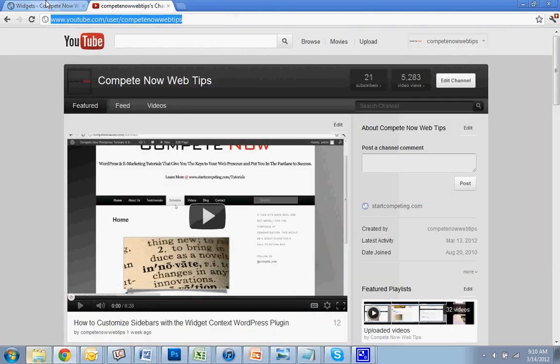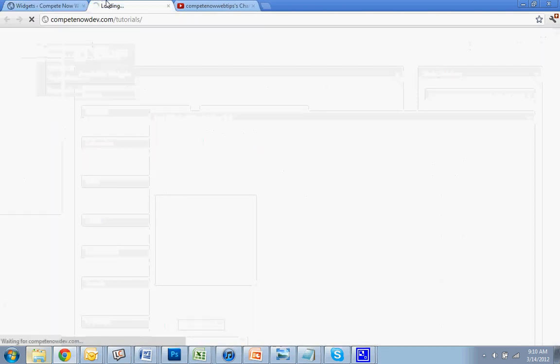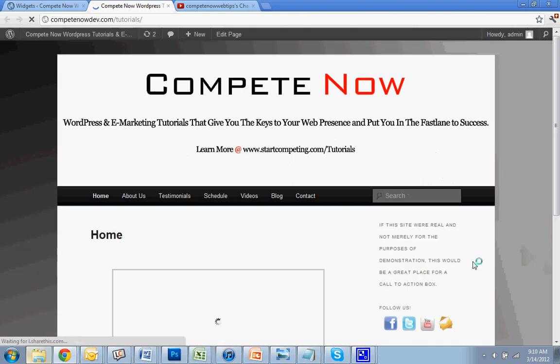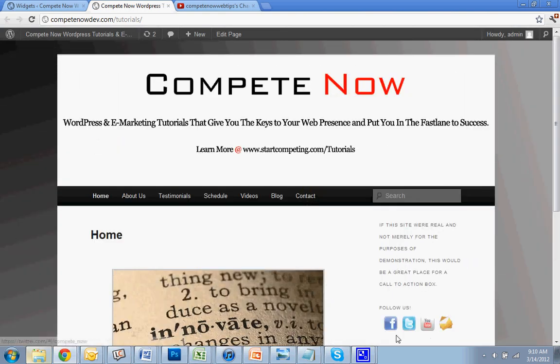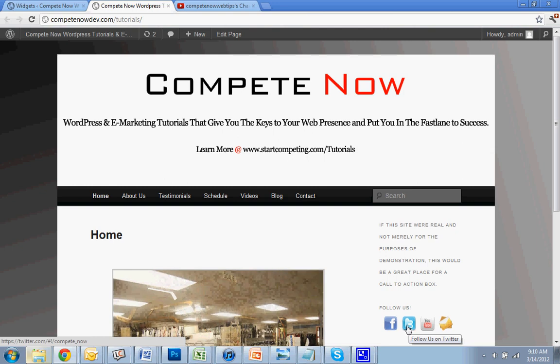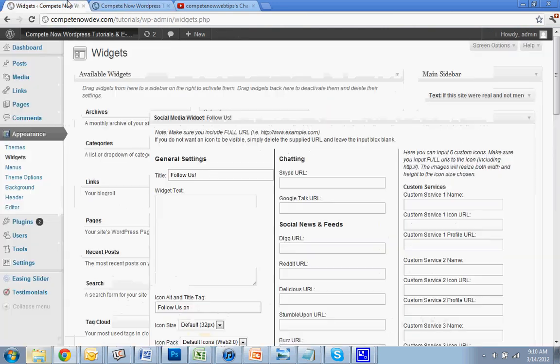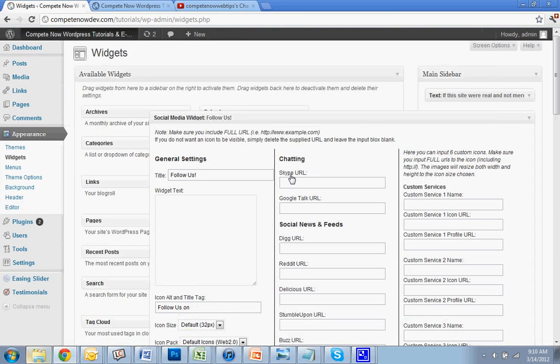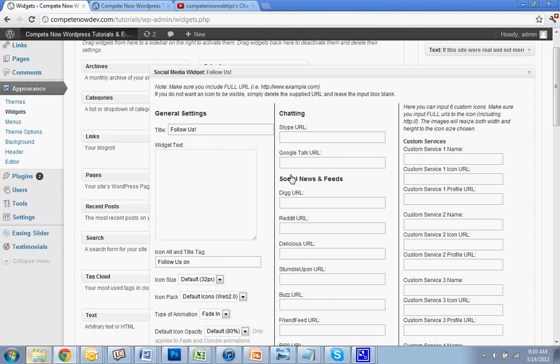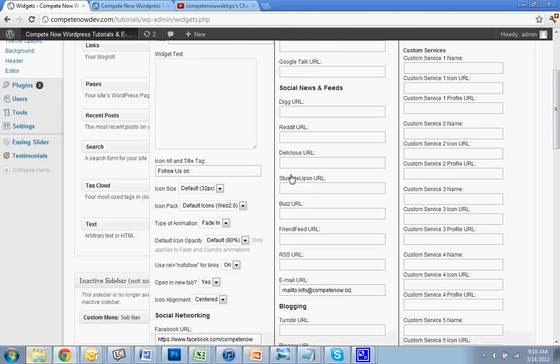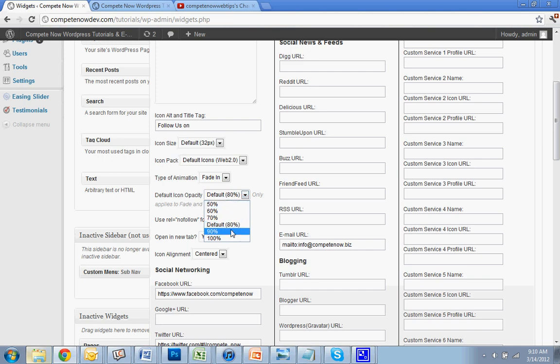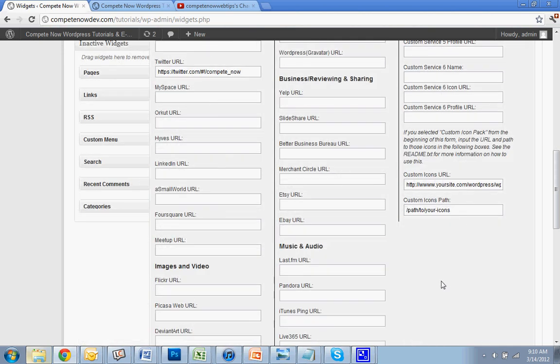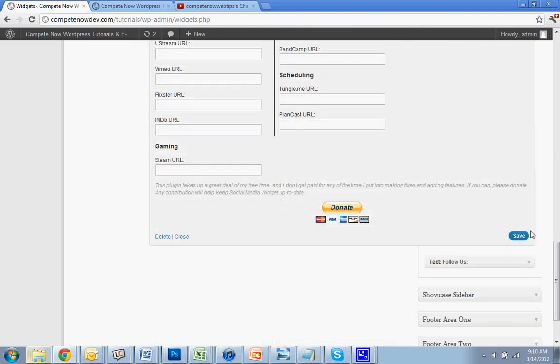One thing I do want to show you as an example is you notice these are kind of transparent. They look a little bit too transparent to me. So to fix that, you go back to your options and you'll see where it says opacity, 80%. You could make it 90. I'm going to make it 100 even. I like them to be very visible.